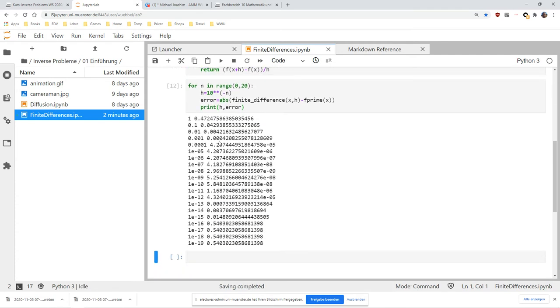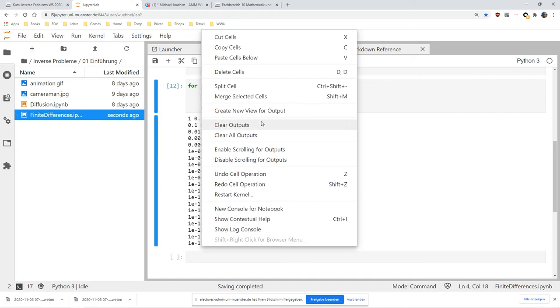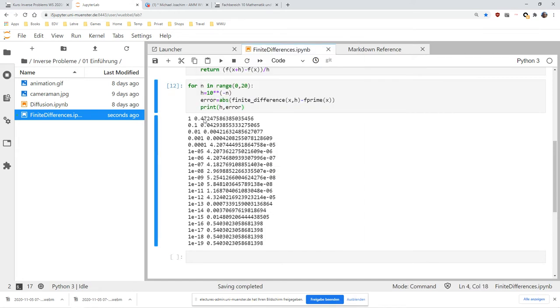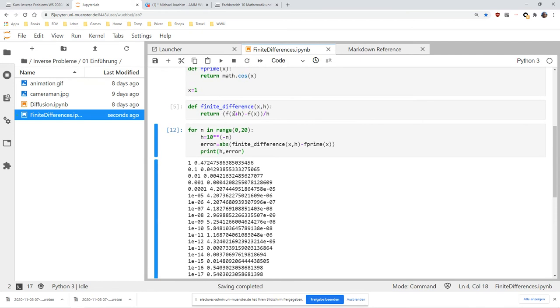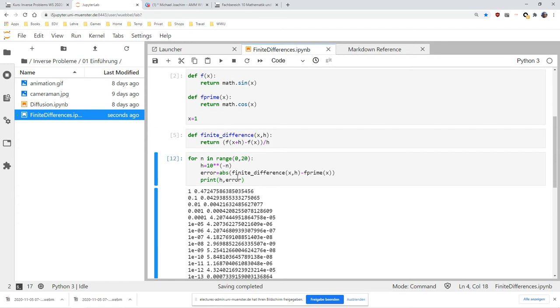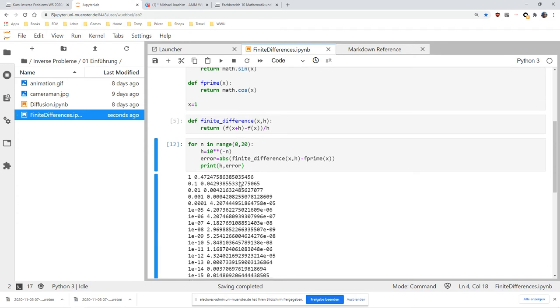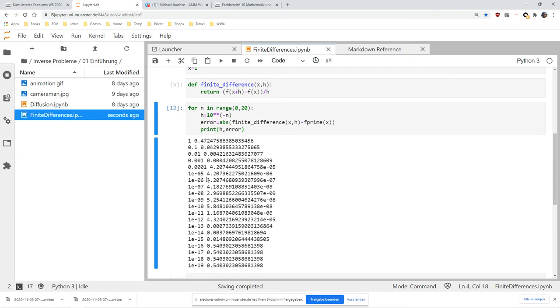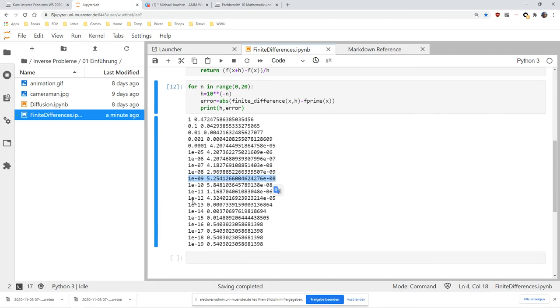What you can see is exactly what you would expect. For h equals 1, we have quite a large error because the approximation error is really big at that point. The smaller we choose h, the smaller the error gets. That's what we expect. If we choose h very small, we will only have a small error in the finite difference approximation. It gets smaller: 10^-4, 10^-5, 10^-6, 10^-7. What might be surprising is at this point it gets larger again.